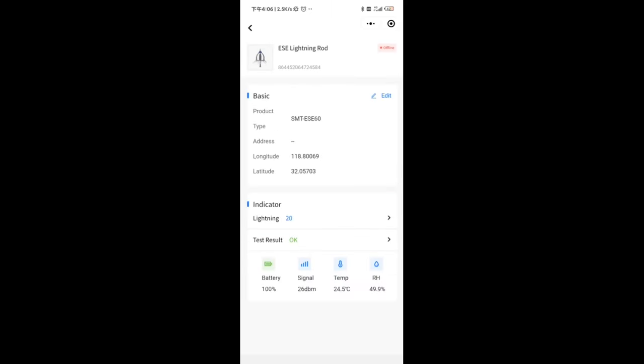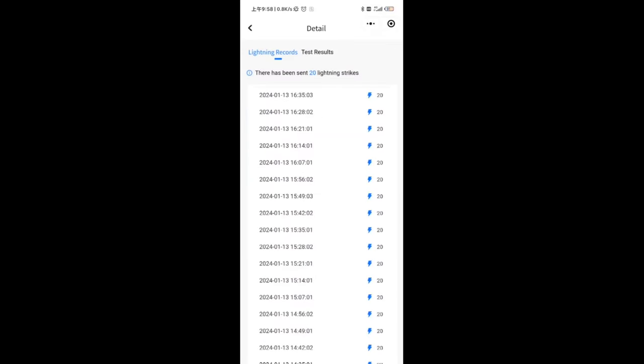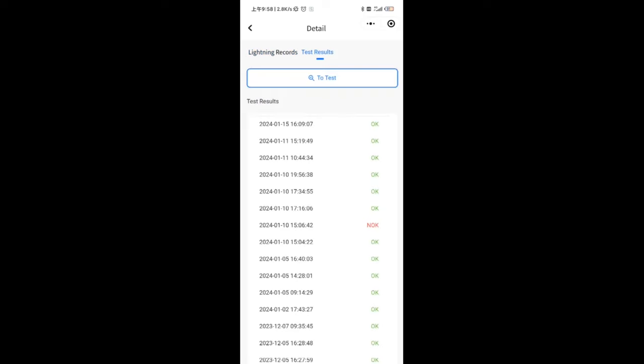The lower part is the data. You can see the latest data of all the parameters. Click Lightning to view the historic lightning strike record.